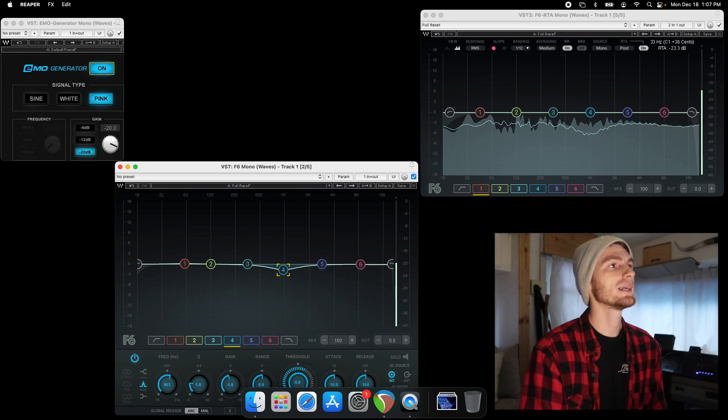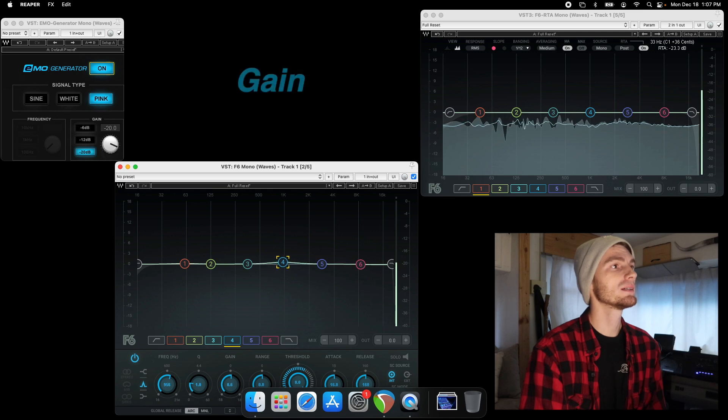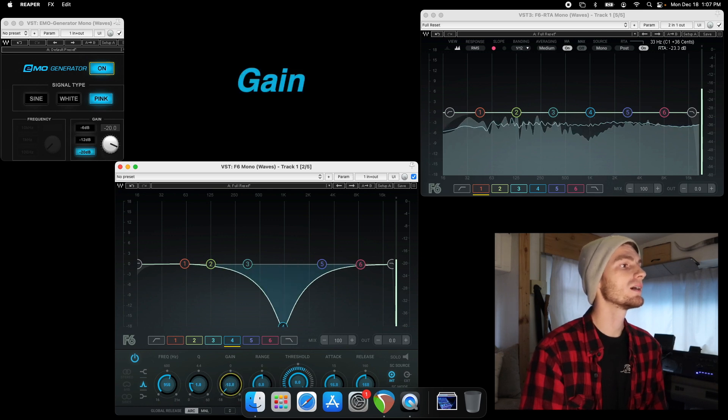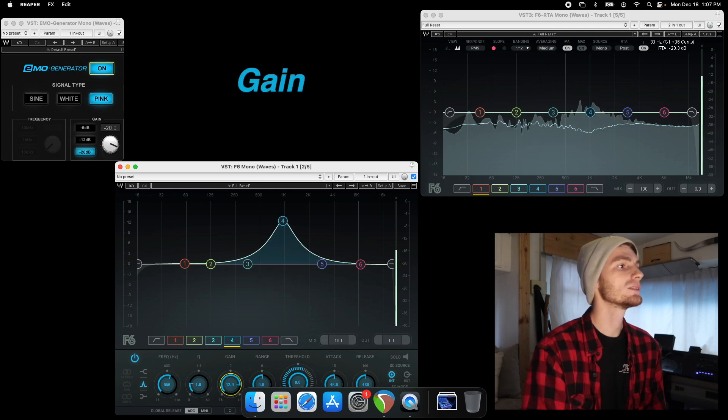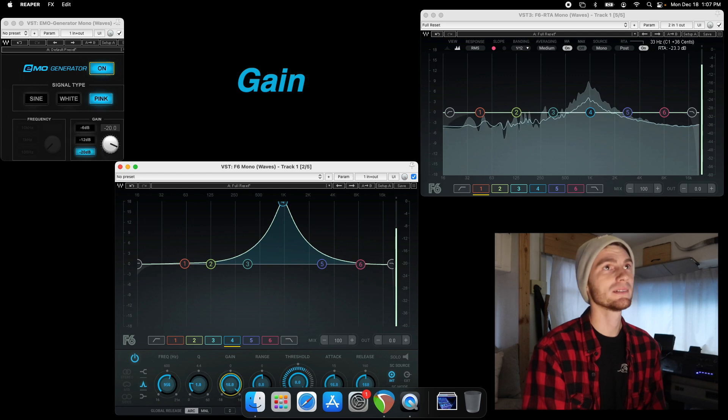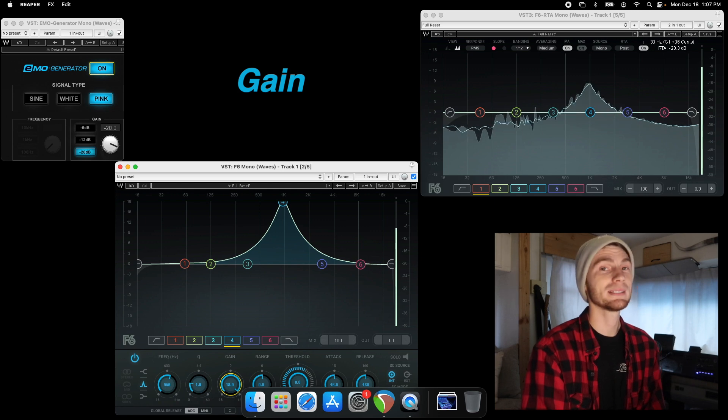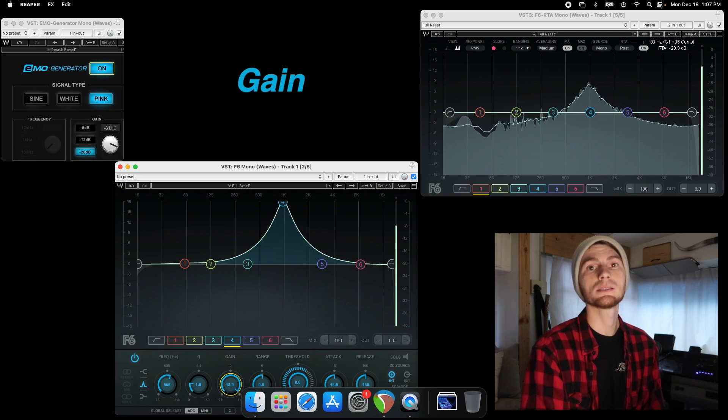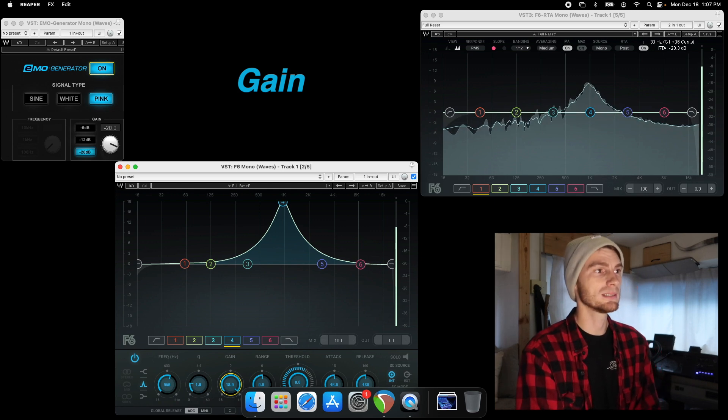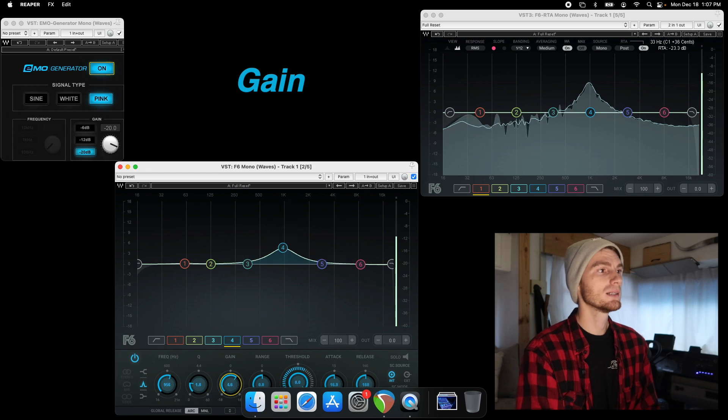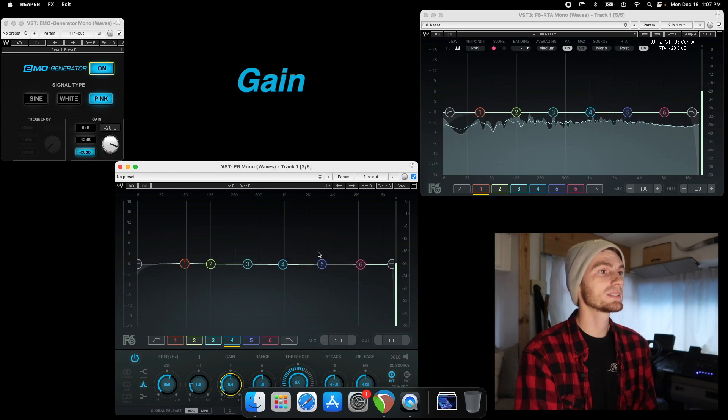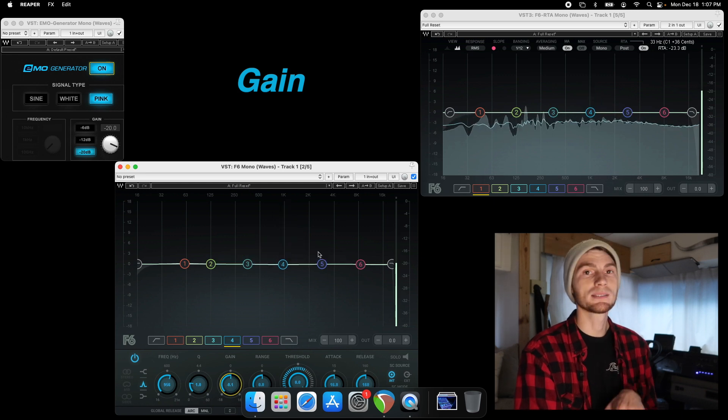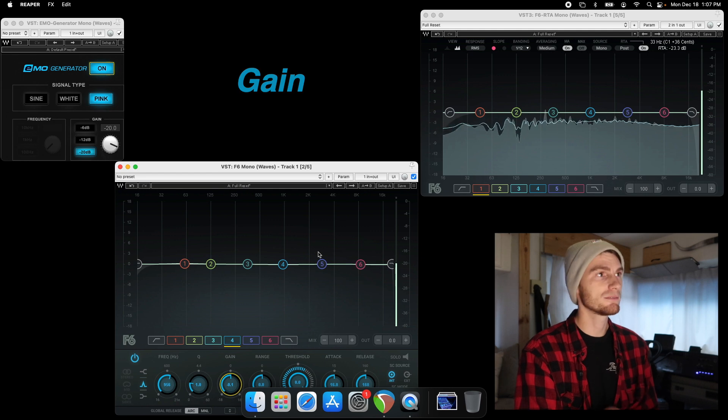Another thing to look at is your gain. So we have a gain of negative 18 to positive 18. So negative 18 dBs or plus 18 dBs for cut or boost. And that's the F6 in its basic form.